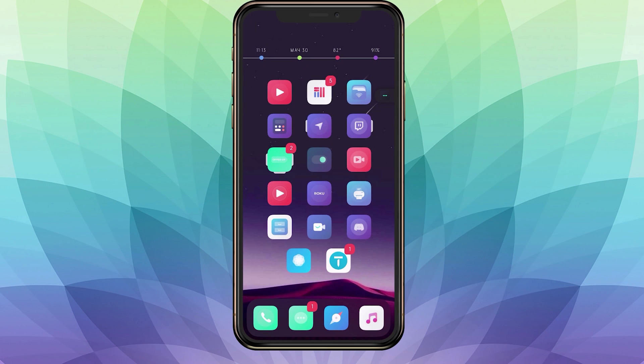Hey, what's up guys? It's Don here and today I'll be showing you the top 10 essential jailbreak tweaks for iOS 13.3. This video will be mostly focused on fixing Apple's annoyances, so let's get started.